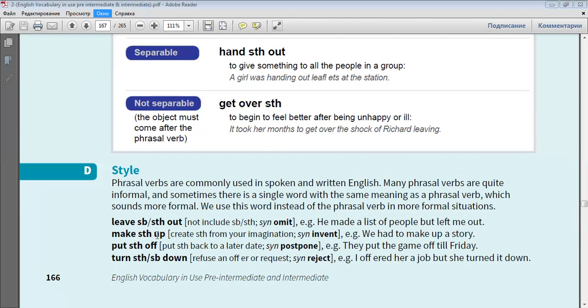Make something up. Synonym: invent. For example, we had to make up a story.